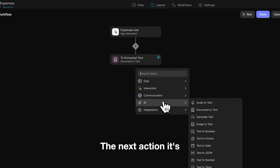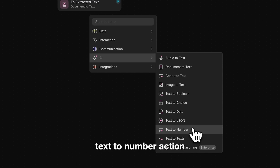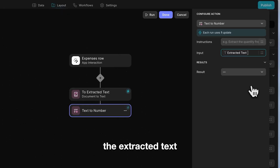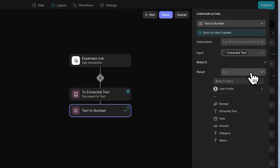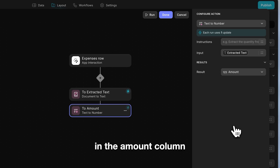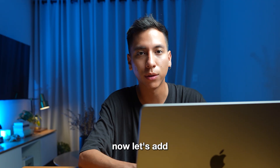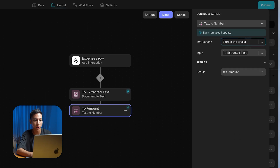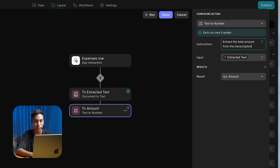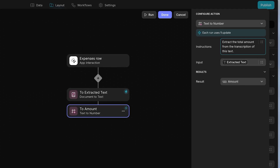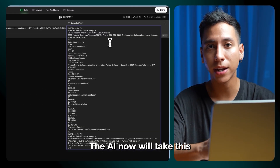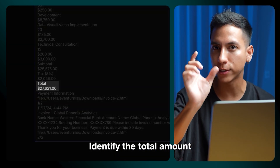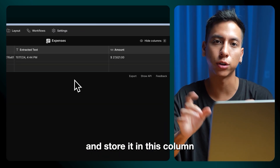The next action is going to be a text to number action. To configure this action, let's select extracted text as the input and we're going to store the result in the amount column. Now let's add additional instructions — we can say: extract the total amount from this receipt information. The AI will now take the extracted text as the input, identify the total amount, and store it in this column.